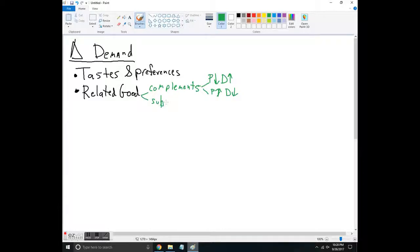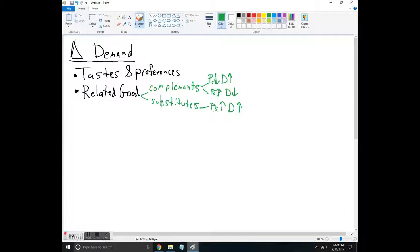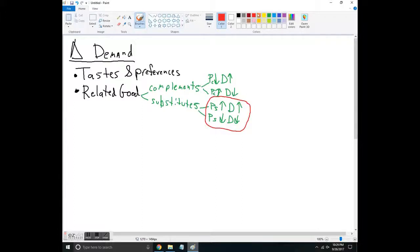Sometimes there are products we buy instead of other products — these are called substitutes. If the price of a substitute increases and it gets more expensive, people will buy your widget instead, increasing demand. Similarly, if the price of the substitute gets cheaper, people will switch to that cheaper alternative and the demand for the widget will decrease.